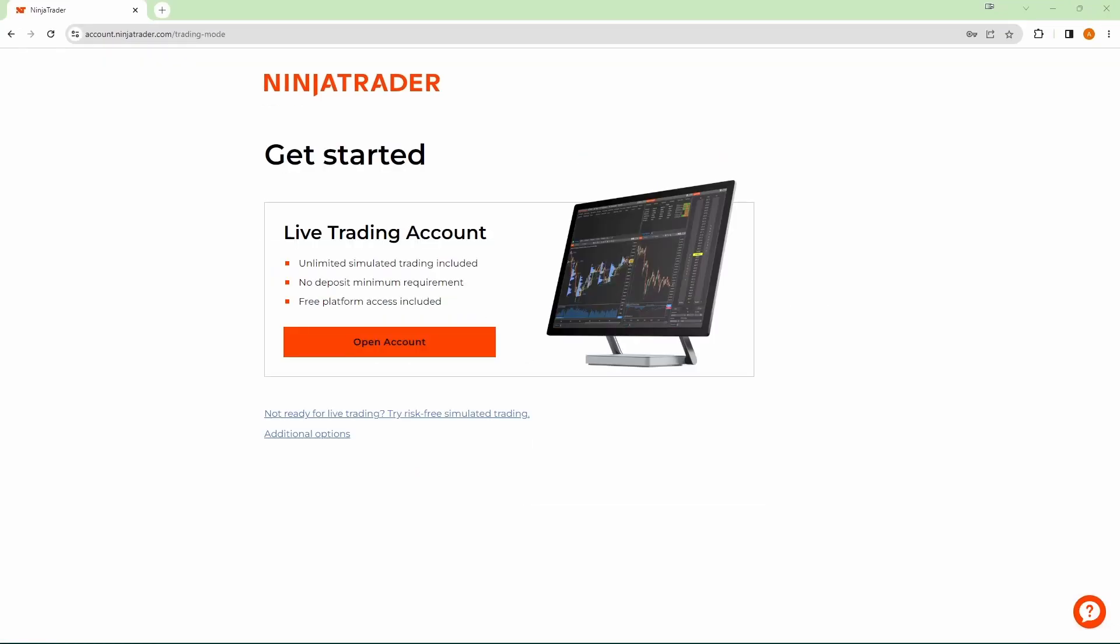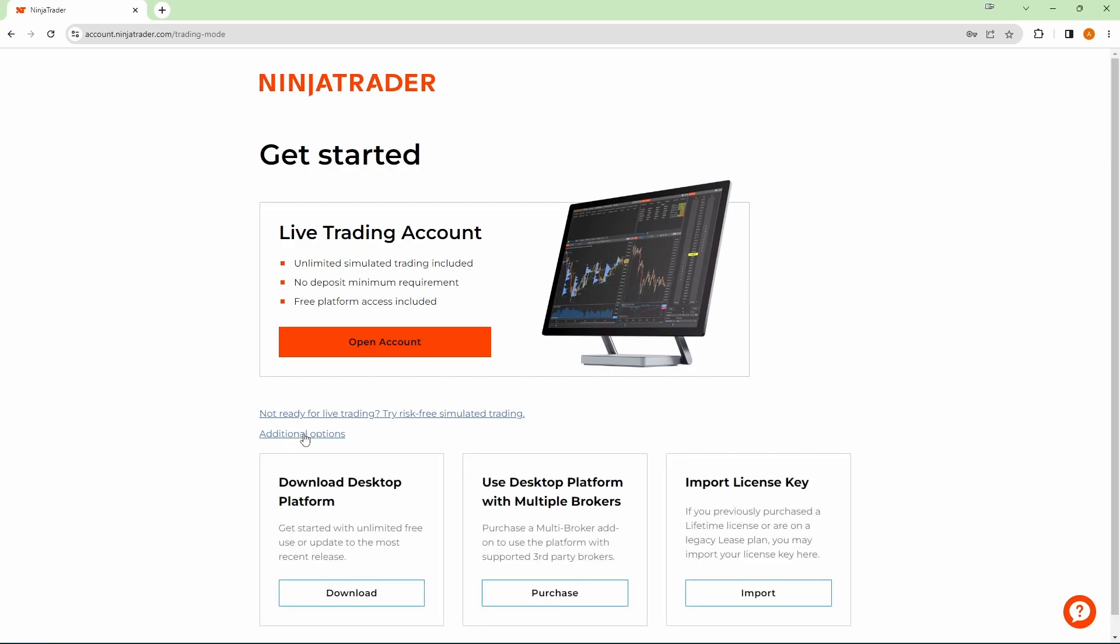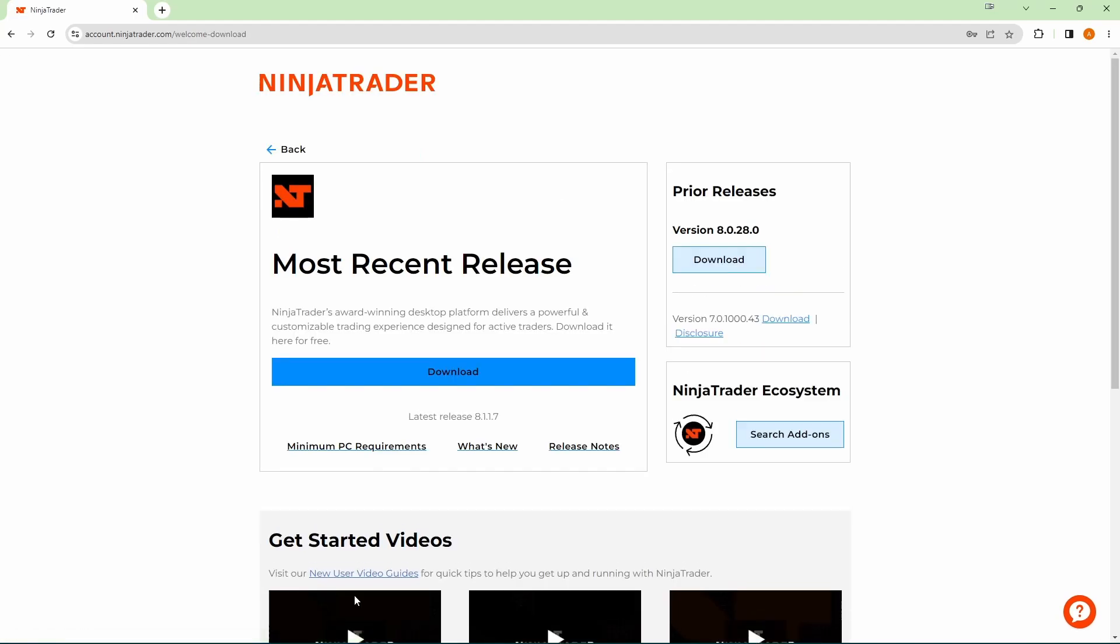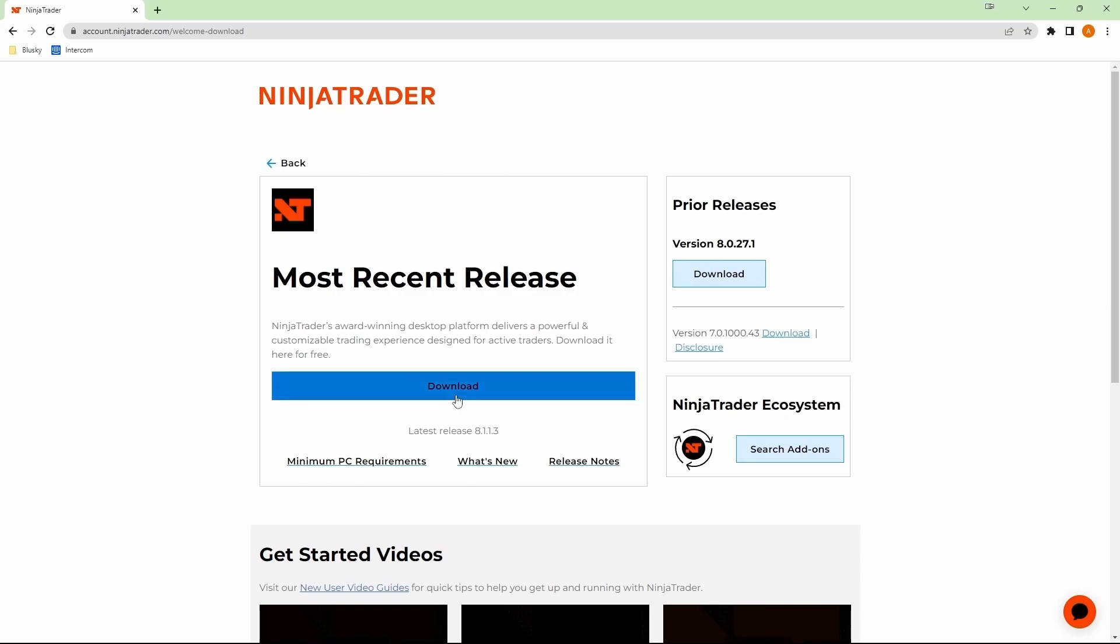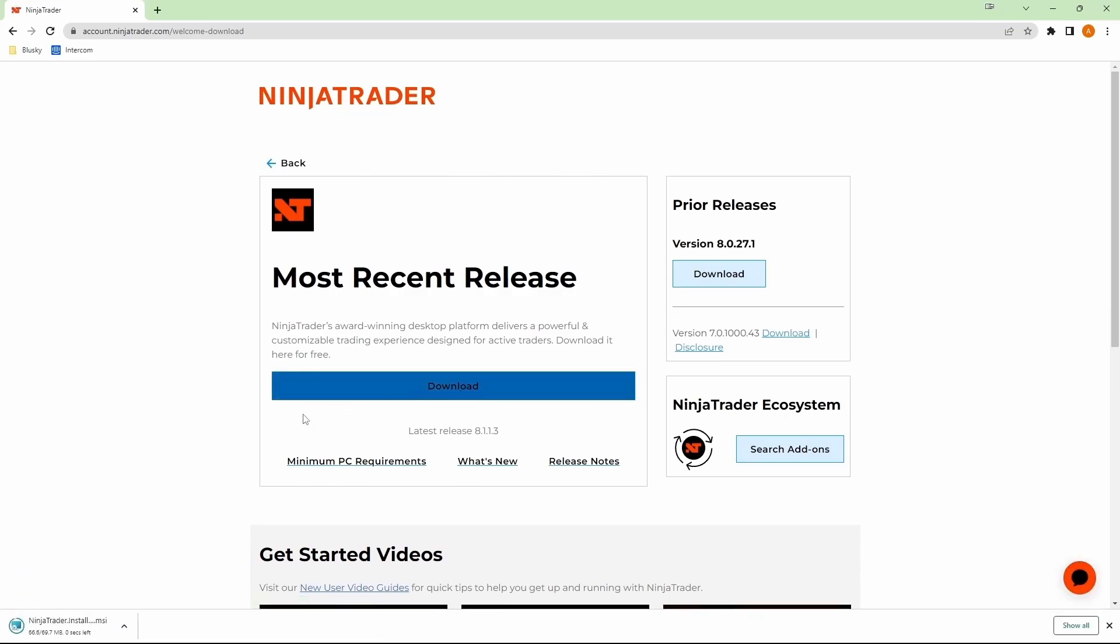Now on this screen, it'll show you if you want to do live trading or simulation, but we're actually not going to pick any of those two. What we're going to do is go under here, under additional options and click on download desktop platform for unlimited free use. Then here you will be shown your download button. Go ahead and click on that to get the installer downloaded.